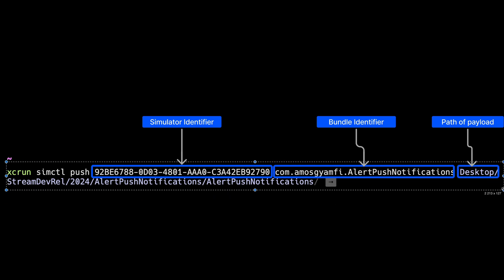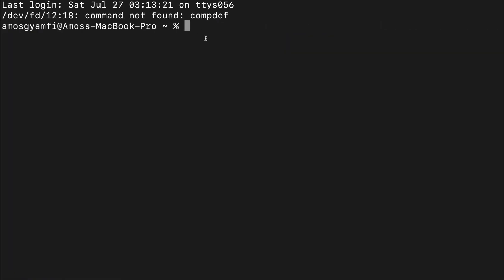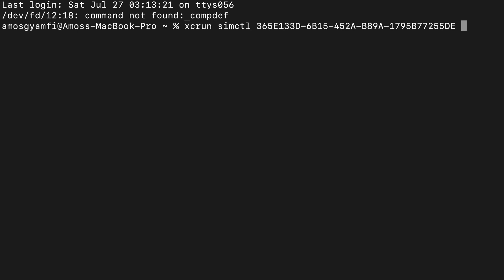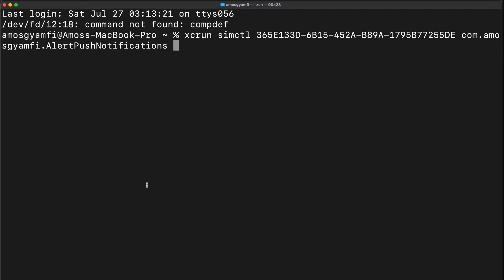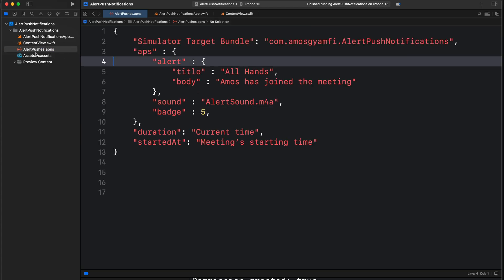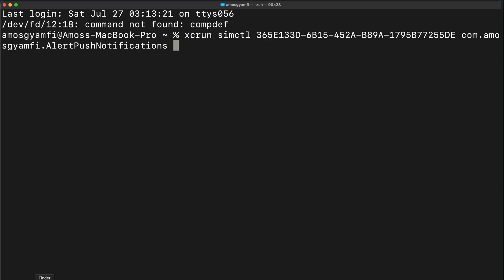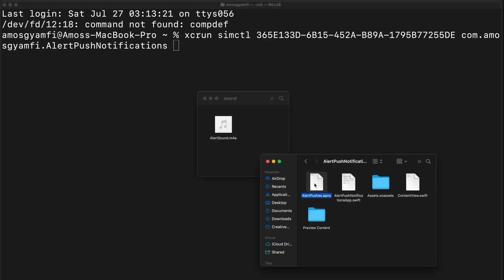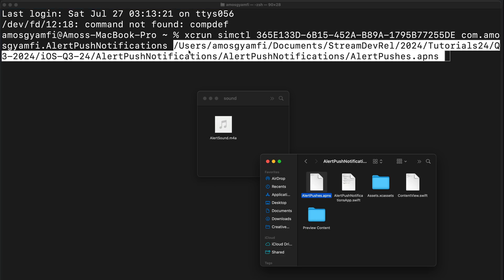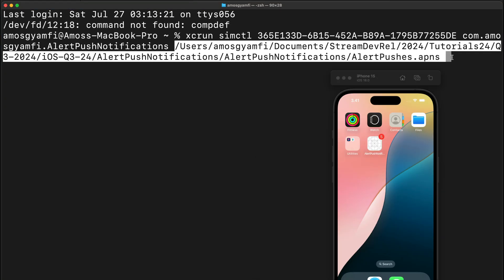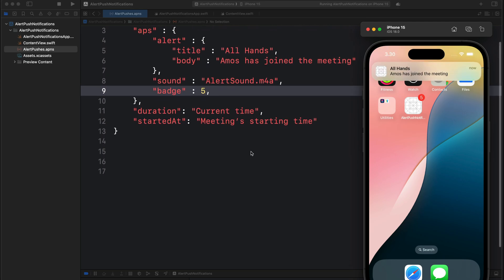For this command there are three things we need: the simulator identifier, the bundle identifier, and the path to the payload. Let's launch Terminal and run the command: "xcrun simctl push" followed by the device identifier, then the bundle identifier — com.emozgenfe.alertpushnotifications — and finally the path to the notification payload file, alertpushes.apns. I'll drag the APNS file from the project location to the terminal. I now have the simulator ready to display the notification. Let's press Enter. This uses the default notification sound.